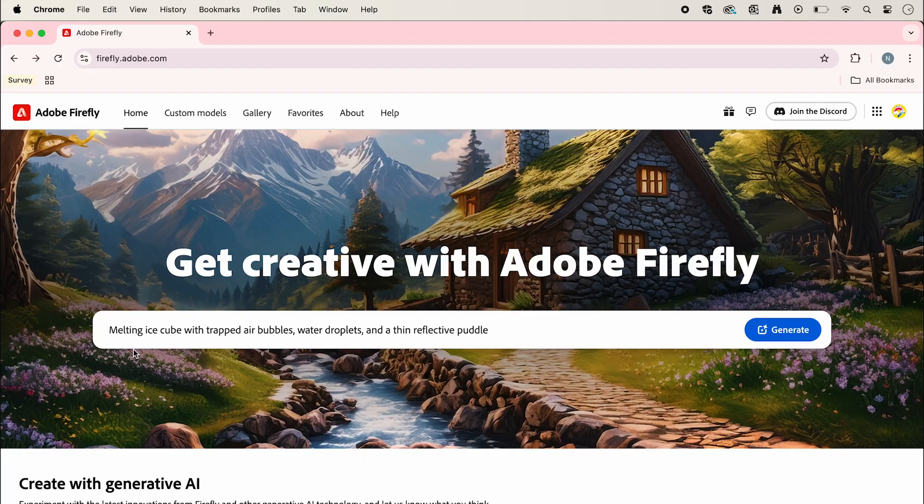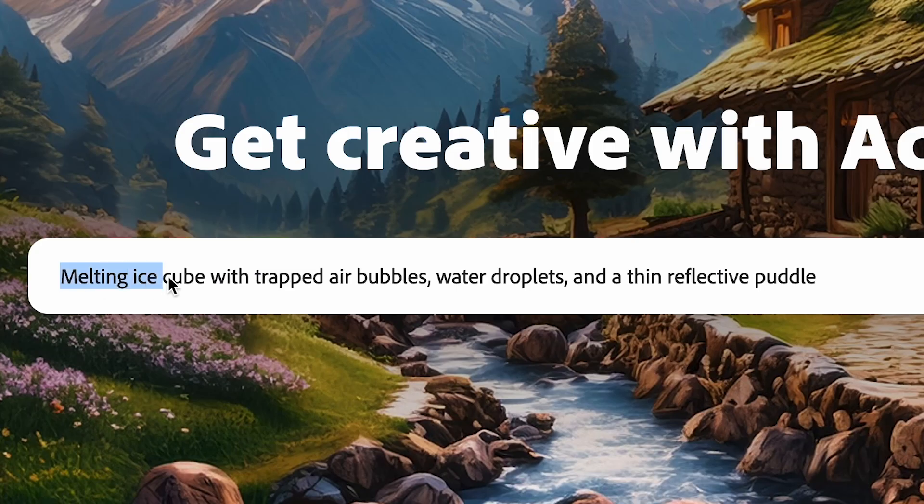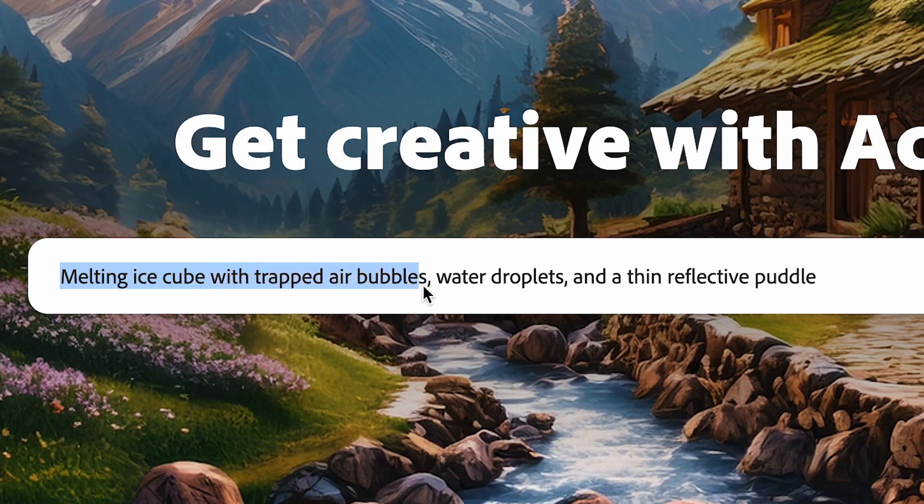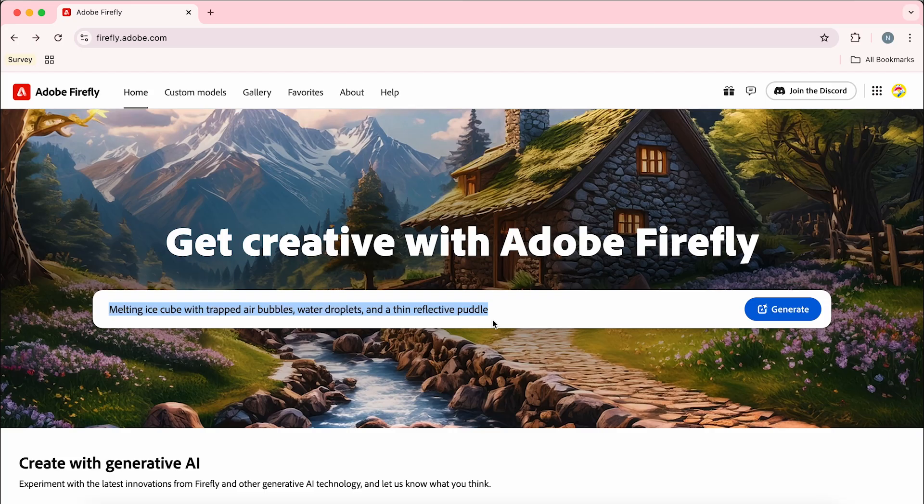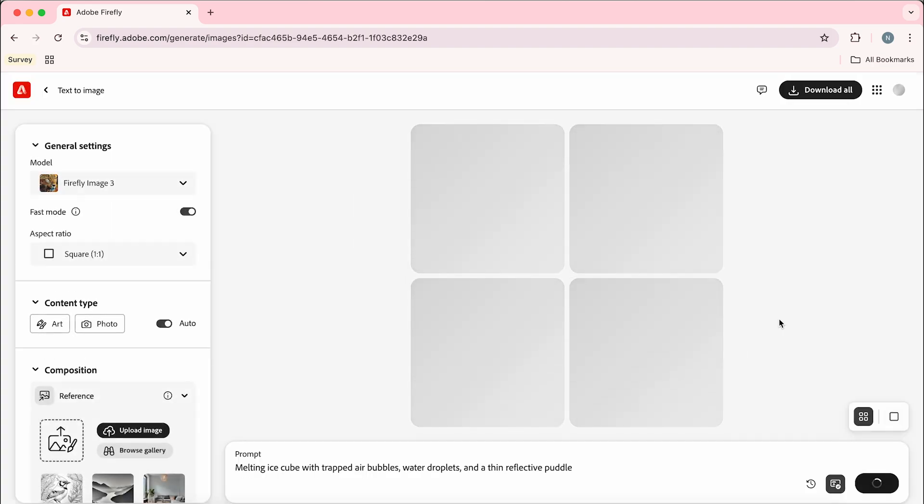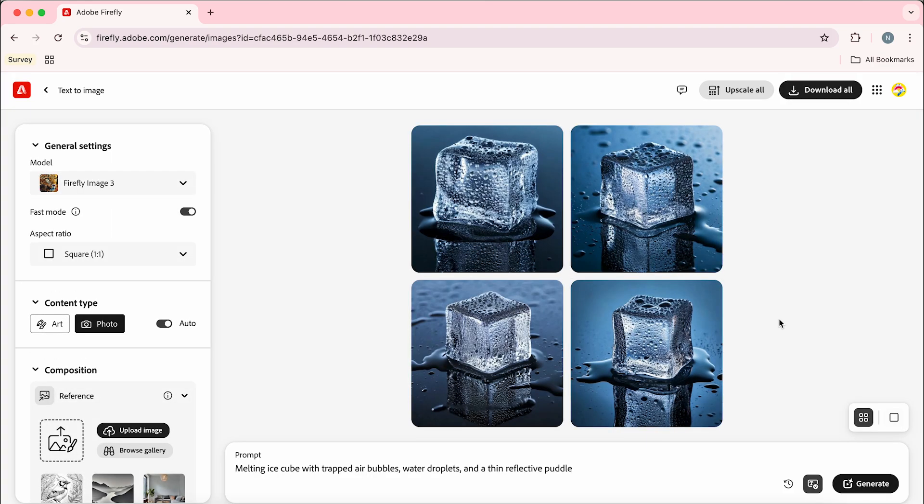Now jumping across into Adobe Firefly we're going to use this prompt here: melting ice cube with trapped air bubbles, water droplets and a thin reflective puddle. Then click generate and it's going to come up with four options.